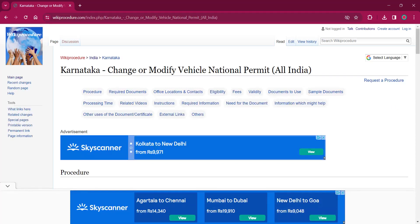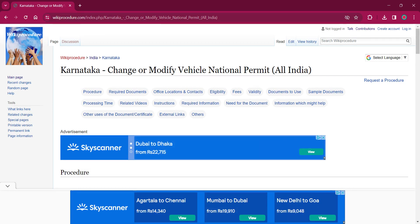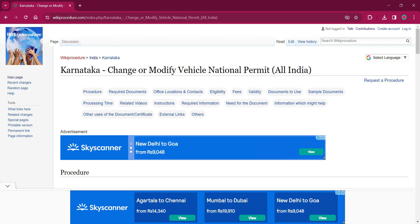Hello everyone, welcome to WikiProcedure Info channel. Today we shall see the application procedure for changing or modifying vehicle national permit all India in Karnataka.